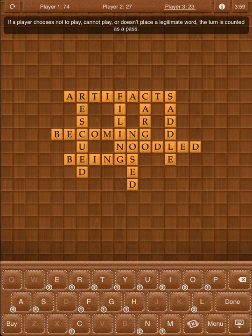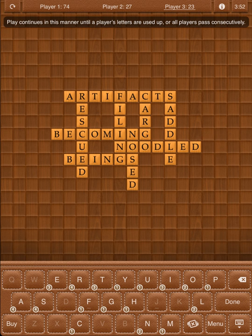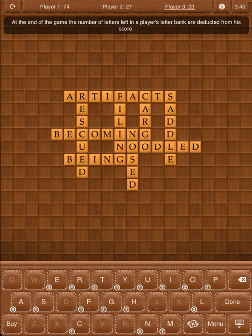If a player chooses not to play, cannot play, or doesn't place a legitimate word, the turn is counted as a pass. Play continues in this manner until a player's letters are used up or all players pass consecutively. At the end of the game, the number of letters left in a player's letter bank are deducted from his score.